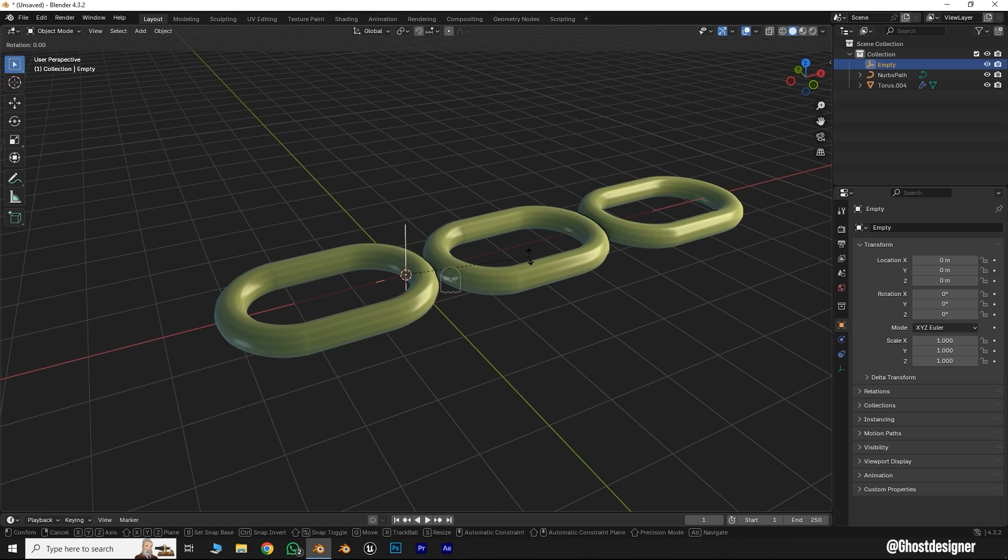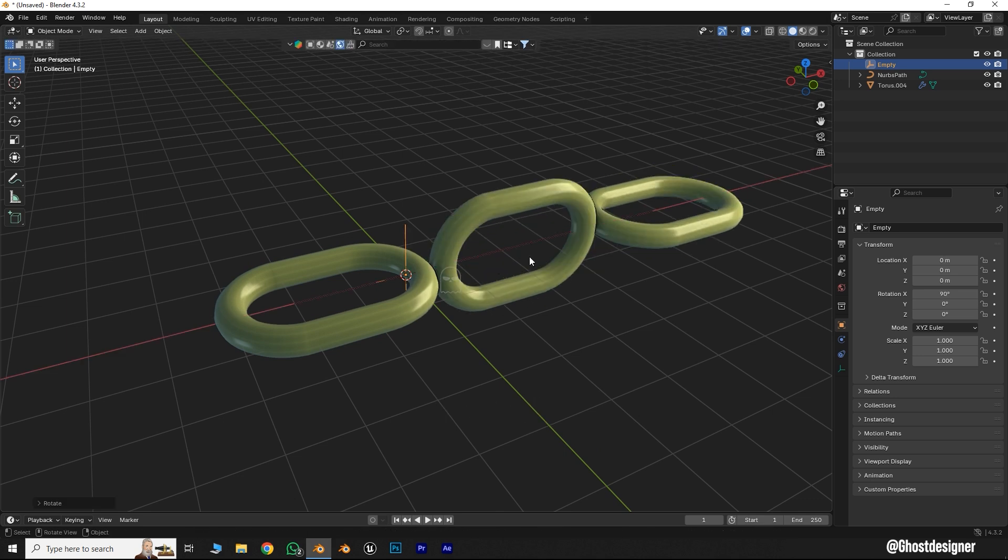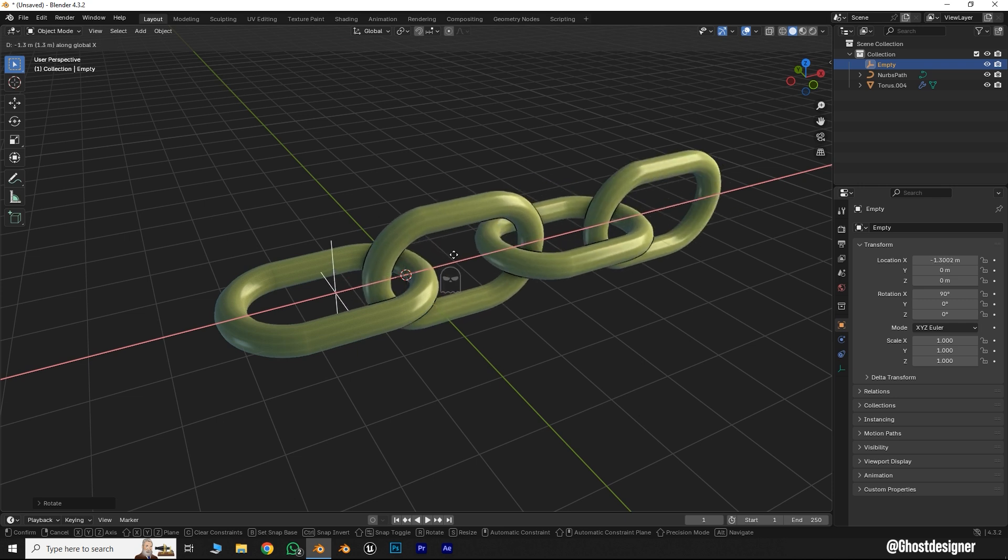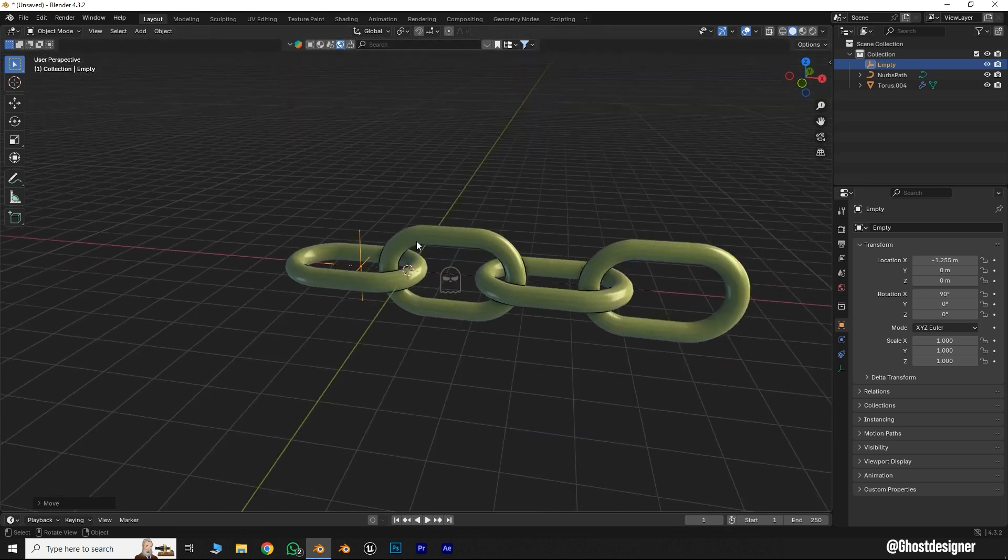Then rotate this empty by pressing R, X, 90 to rotate the chain 90 degrees. Now move this empty along the X axis like this, and your chain model is ready.